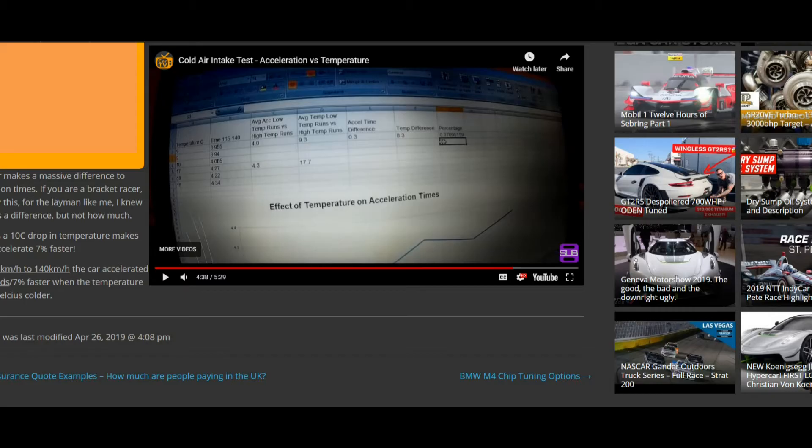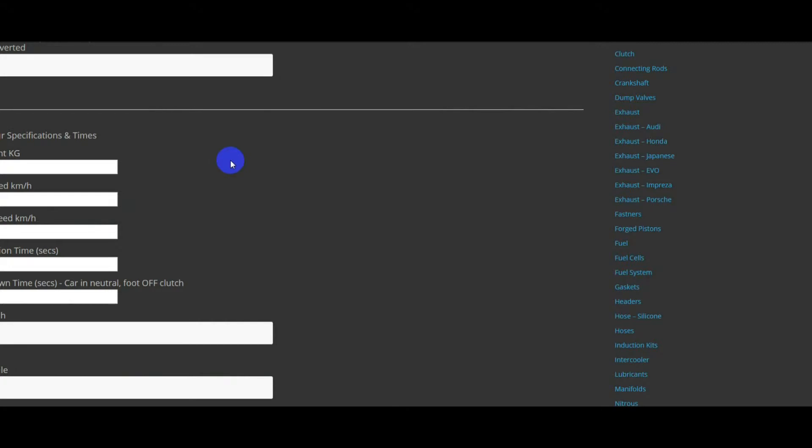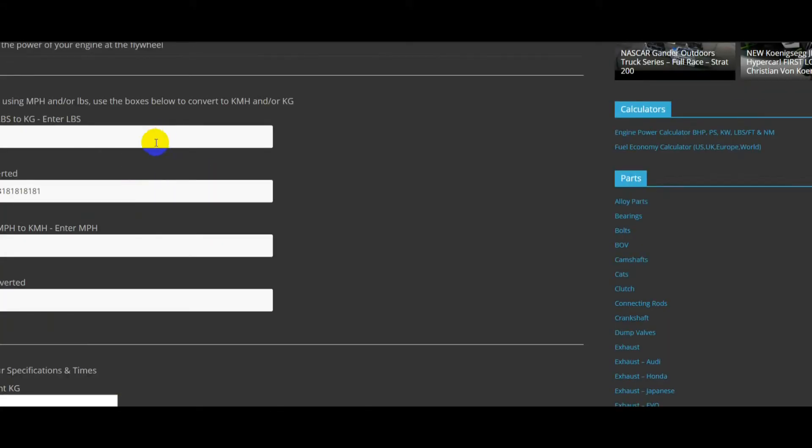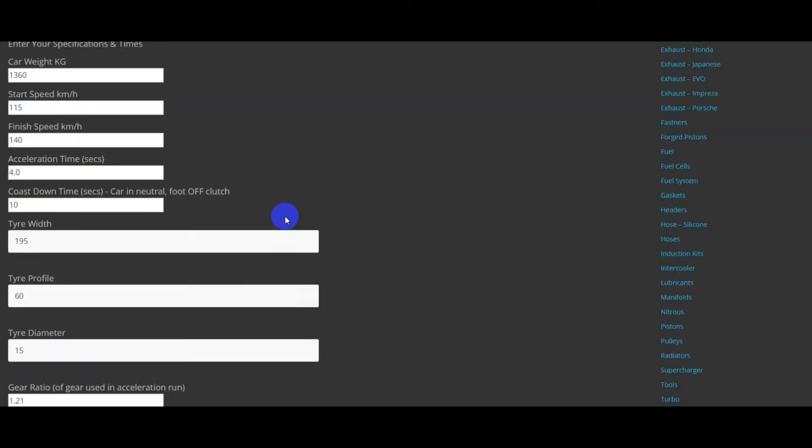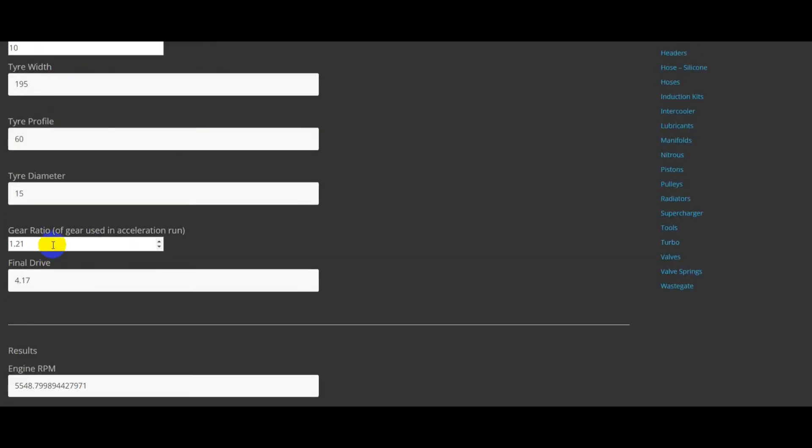So we put all this information into the power calculator, which is here. I'll put a link in the video description. We're putting in the weight of the car, including me, 1360 kilos. Start speed, end speed, the acceleration time, the coast down time. Honestly, I didn't measure the coast down time in that test, but I'm going to use the same coast down test for both acceleration times because it was done on the same piece of road. And then putting the tire details here, the gear ratio of third gear, the final drive.